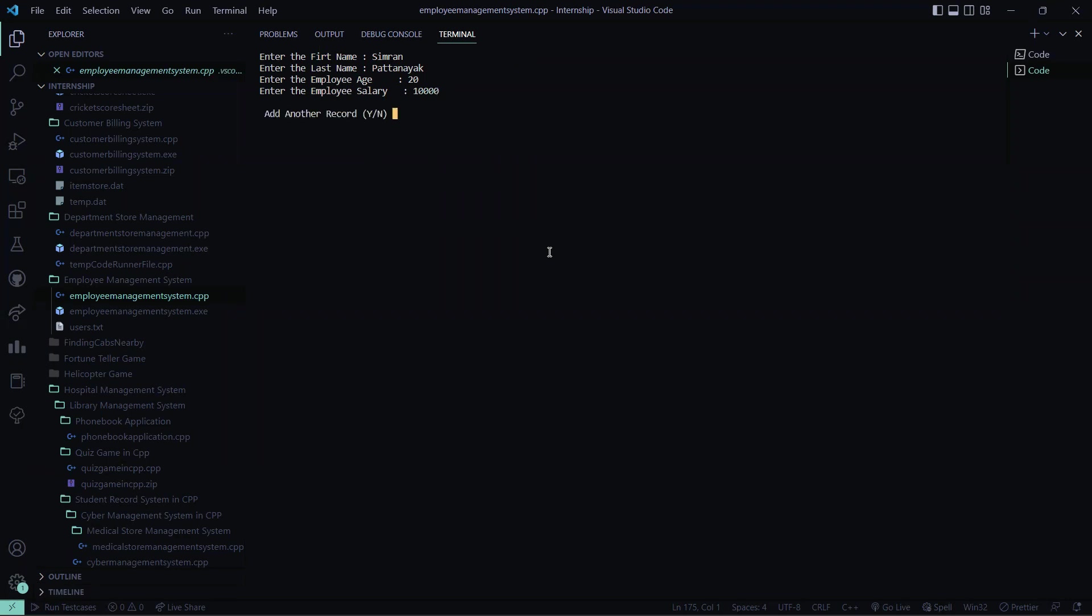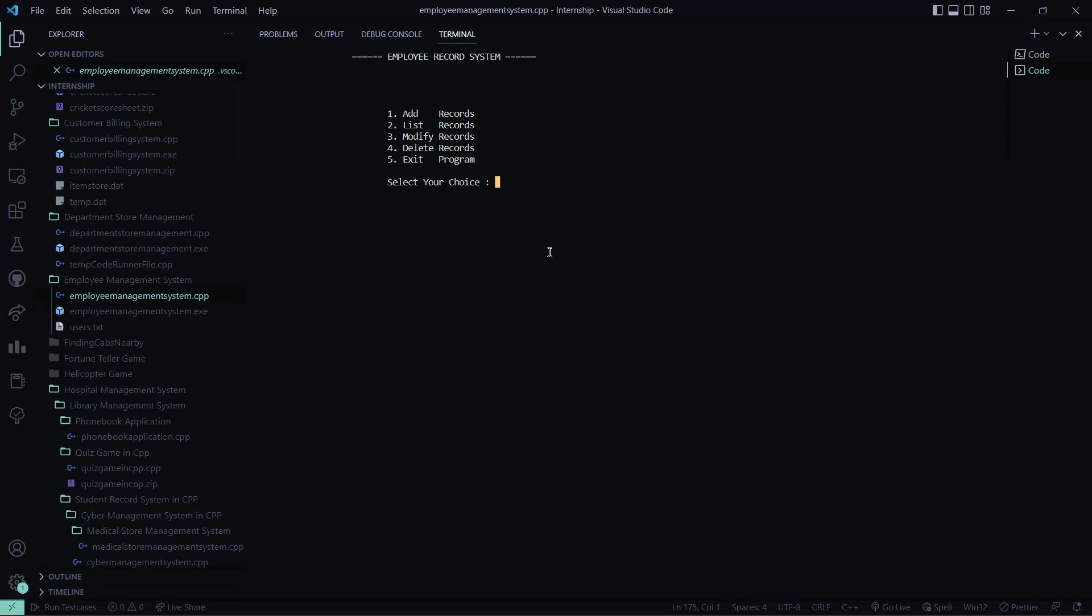So do I want to add another record. I say no, I don't want one. So now let me see the records.